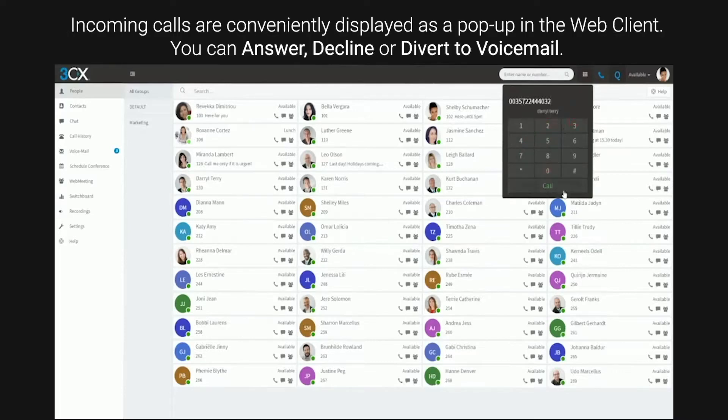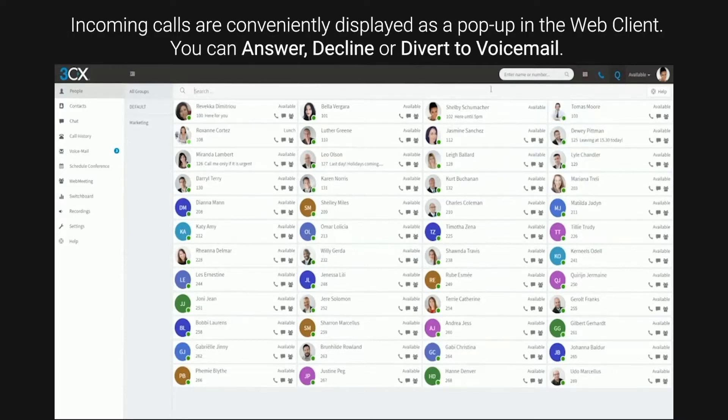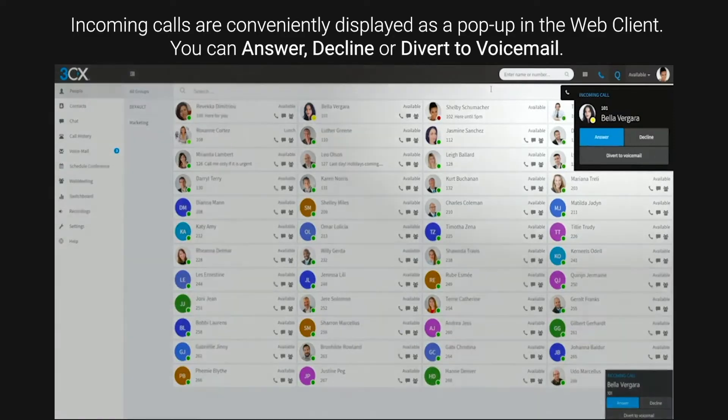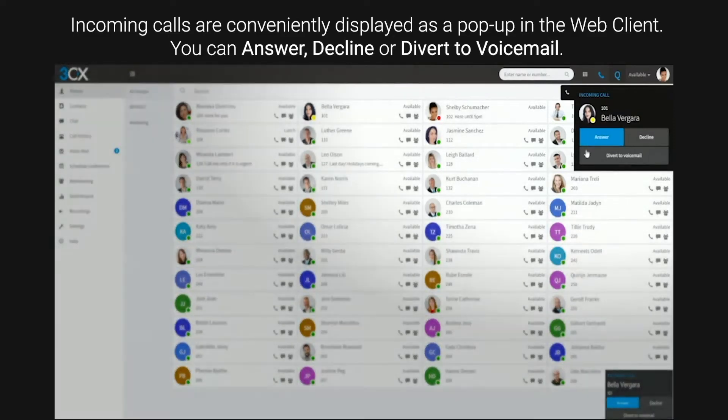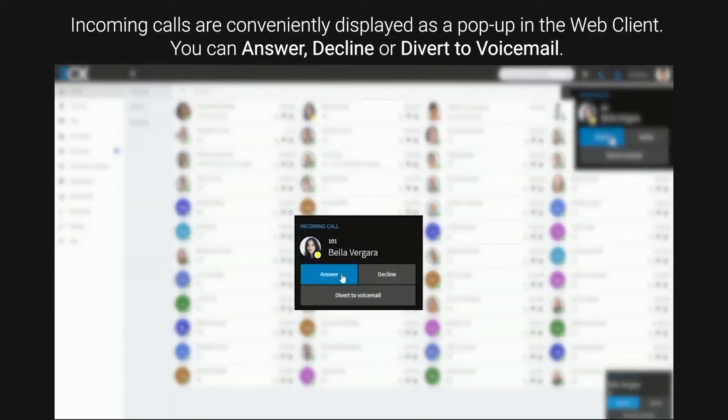Incoming calls are conveniently displayed as a pop-up in the Web Client. You can answer, decline or divert to voicemail.